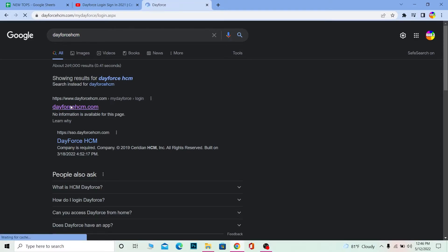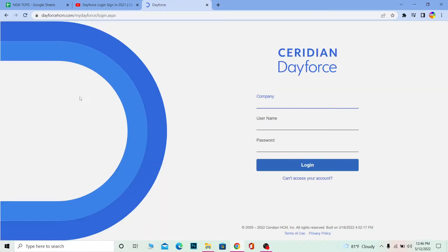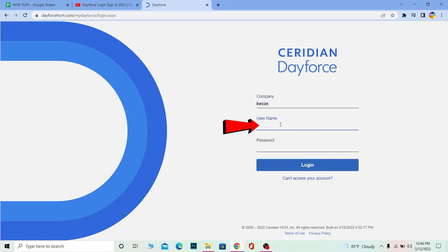It's going to bring you to the official website of Dayforce. Once you're over here you need to enter your company's name in which company you work. After you do that you need to enter your username.